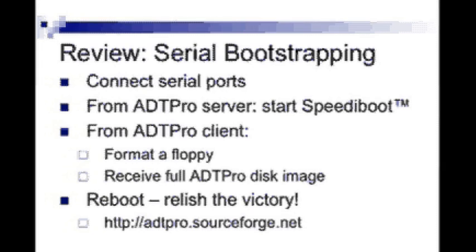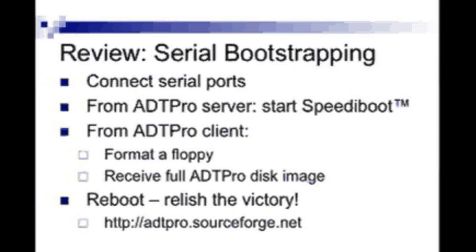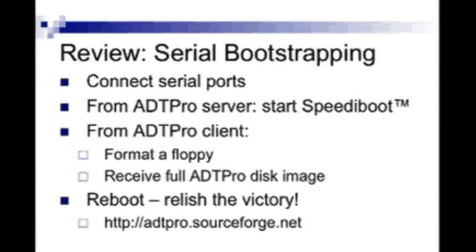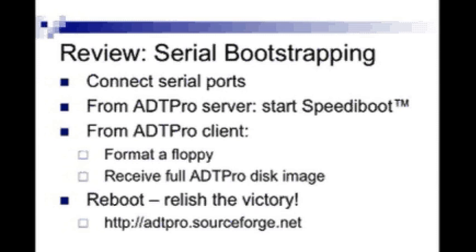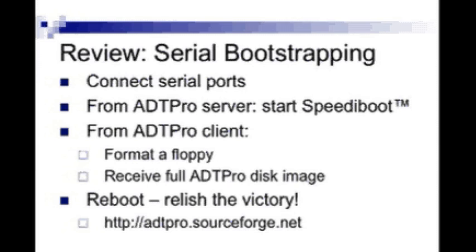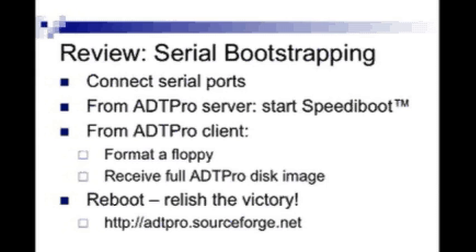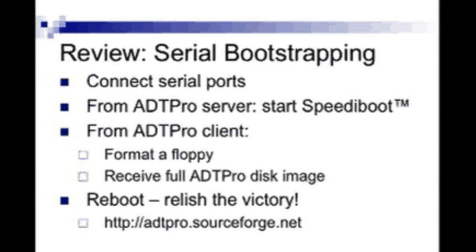To recap, the first step is to connect serial ports with a null modem. Then, tell the ADT Pro server to start the bootstrapping procedure for ADT Pro called speedyboot. Once the ADT Pro client is running on the Apple II, format a floppy disk. Then, receive the full ADT Pro disk image. Reboot with Ctrl-OpenApple Reset, and you're ready to go.